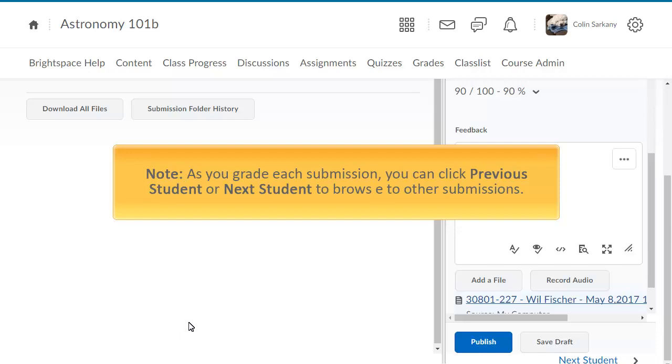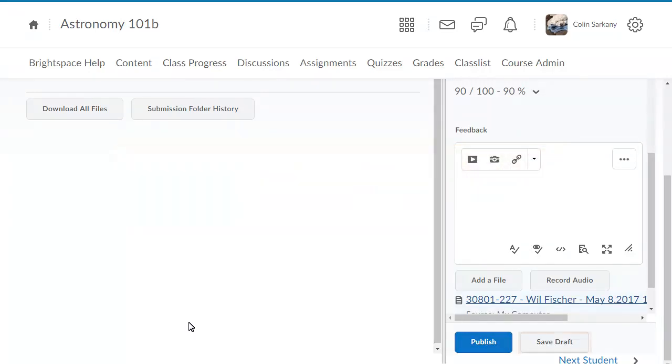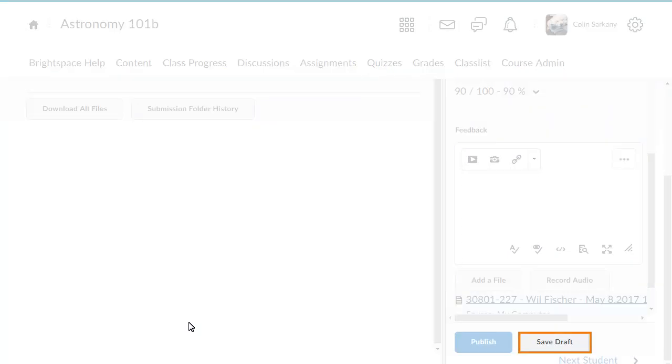Note, as you grade each submission, you can click Previous Student or Next Student to browse to other submissions. For this example, click Save Draft.